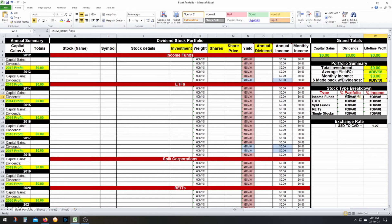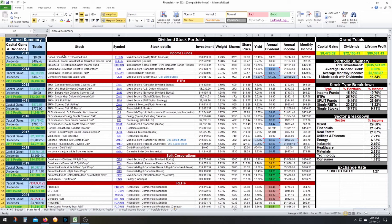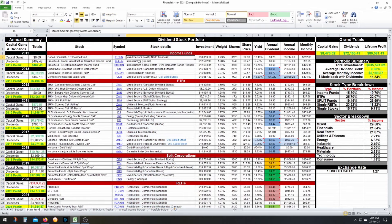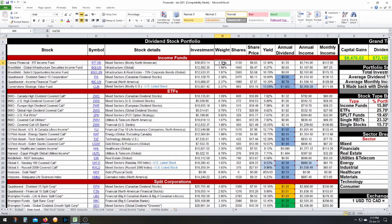Here's my recent portfolio. The first column has manual entries for capital gains and dividends of the year, giving you total profit each year. Moving to the portfolio: you have the stock name, stock symbol — I like to include hyperlinks to the fund's home page — and stock details where I put the sector and region. There's the investment amount including broker fees. The weight — for EIT, for example, it's 4.73% of my portfolio. Then number of shares, share price as the average cost base, dividend yield, annual dividend, annual income, and monthly income.